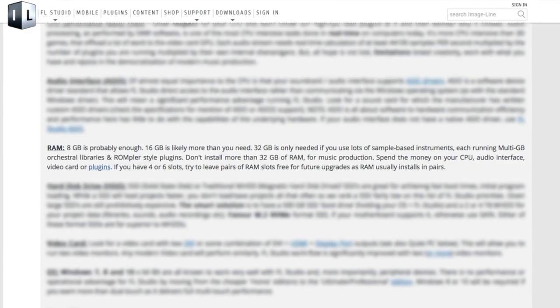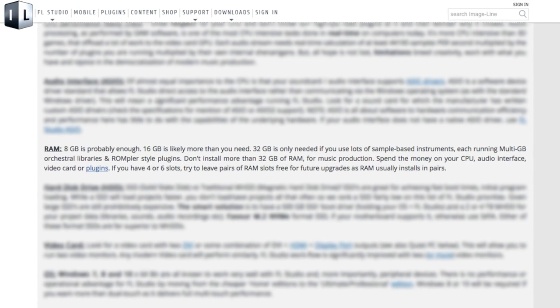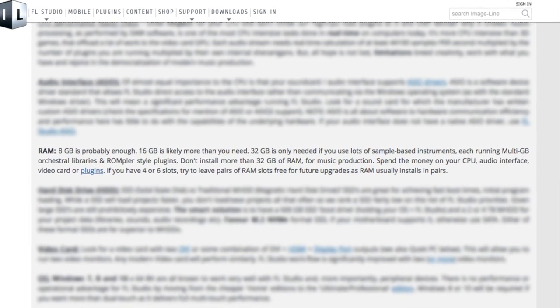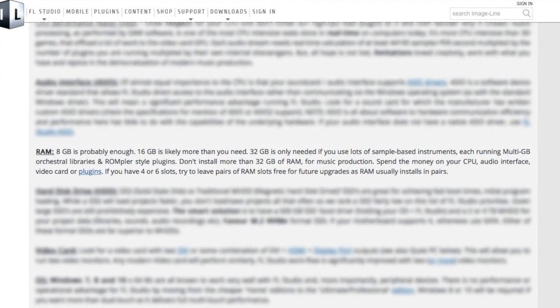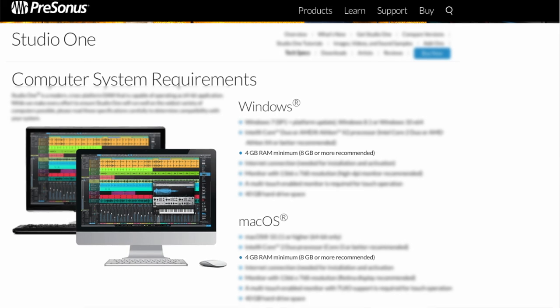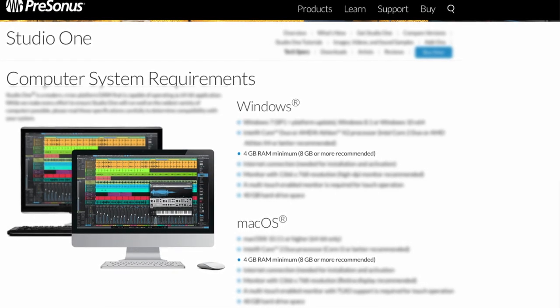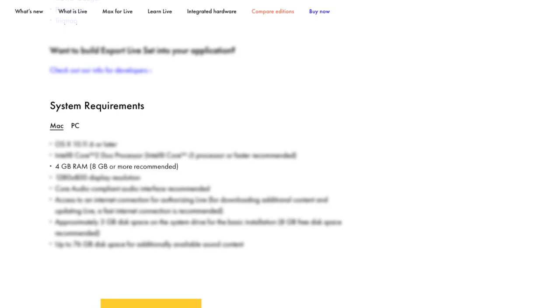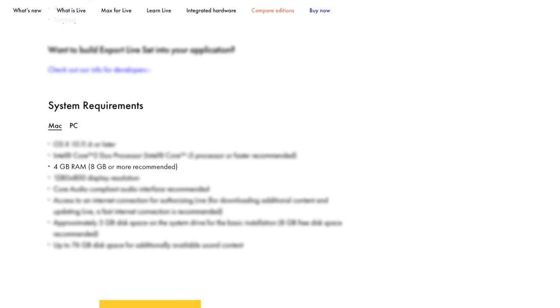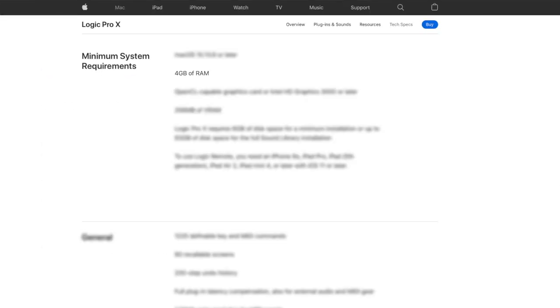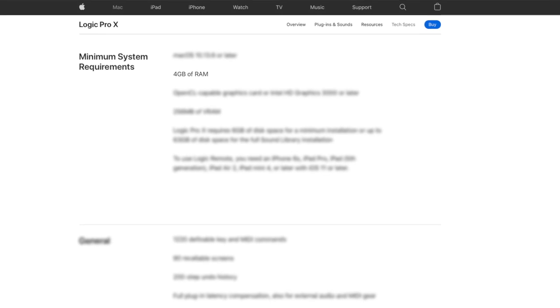Well, let's look at the official recommendations from DAW software makers. FL Studio by Image-Line: 8 gigabytes is probably enough, 16 gigabytes is likely more than you need. PreSonus Studio One: 4 gigabytes minimum, 8 gigabytes or more recommended. Ableton Live: 4 gigabytes minimum, 8 gigabytes or more recommended. Apple Logic Pro X: 4 gigabytes of RAM.